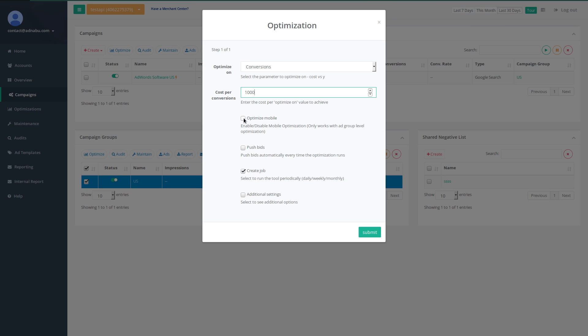Optimize mobile option helps you to create a device level bit adjustments in your campaign.